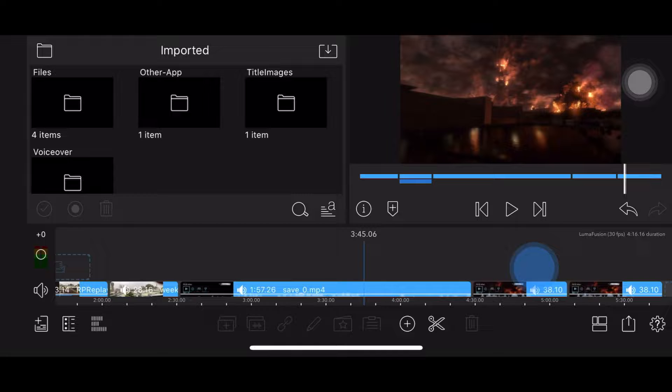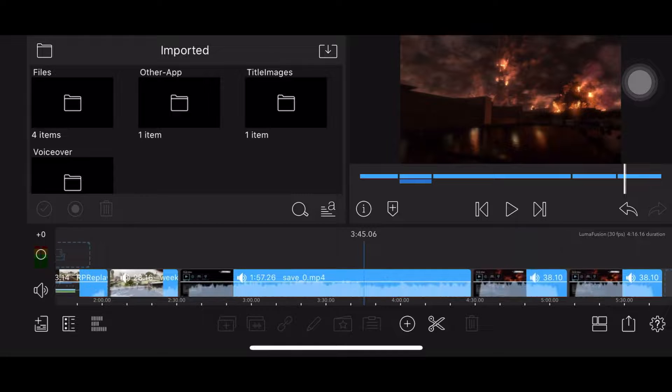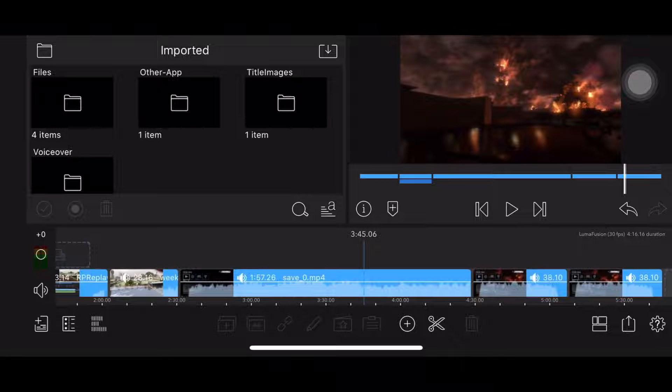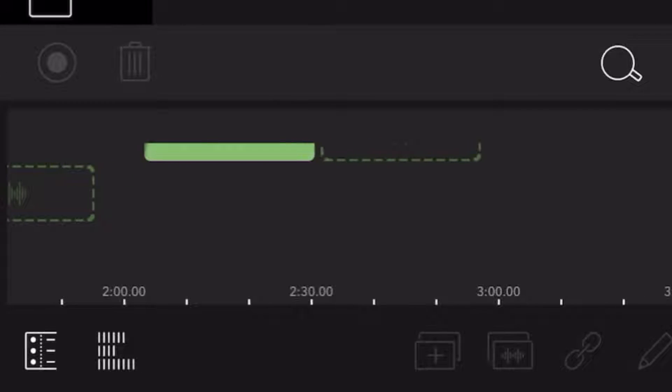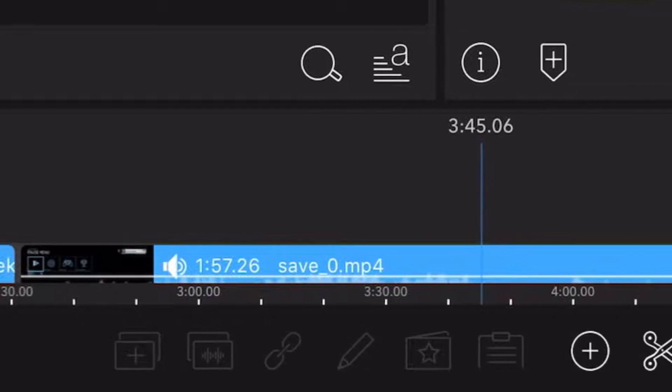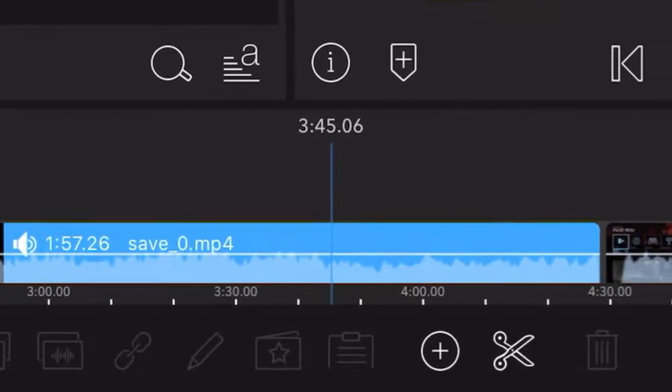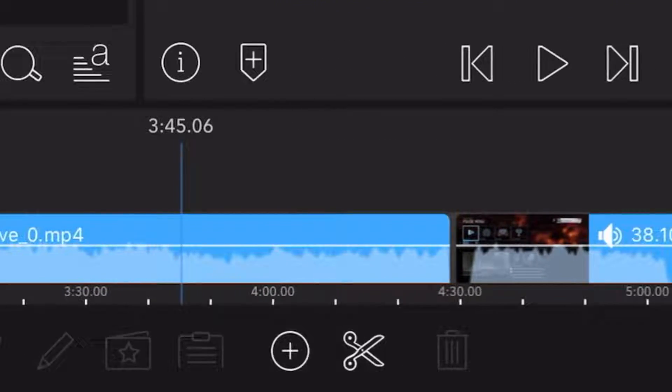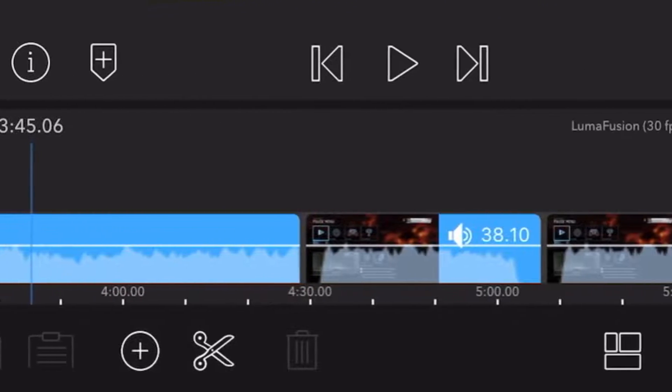I myself am a fan of its marker system. Now I know what you're thinking. Mister, I don't want to face the hassle of learning about this editing software. Well, do I have the solution for you? Me!